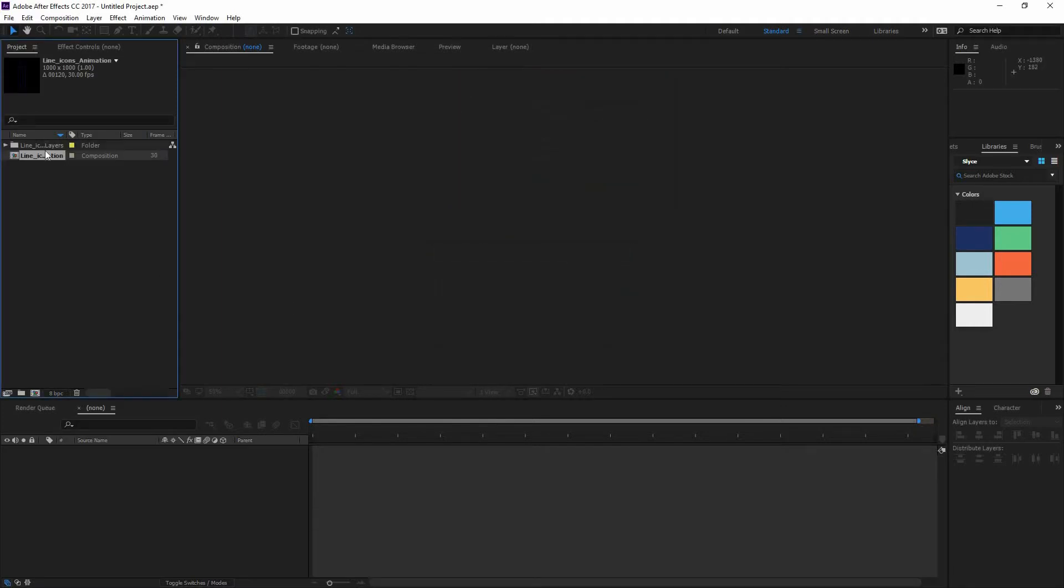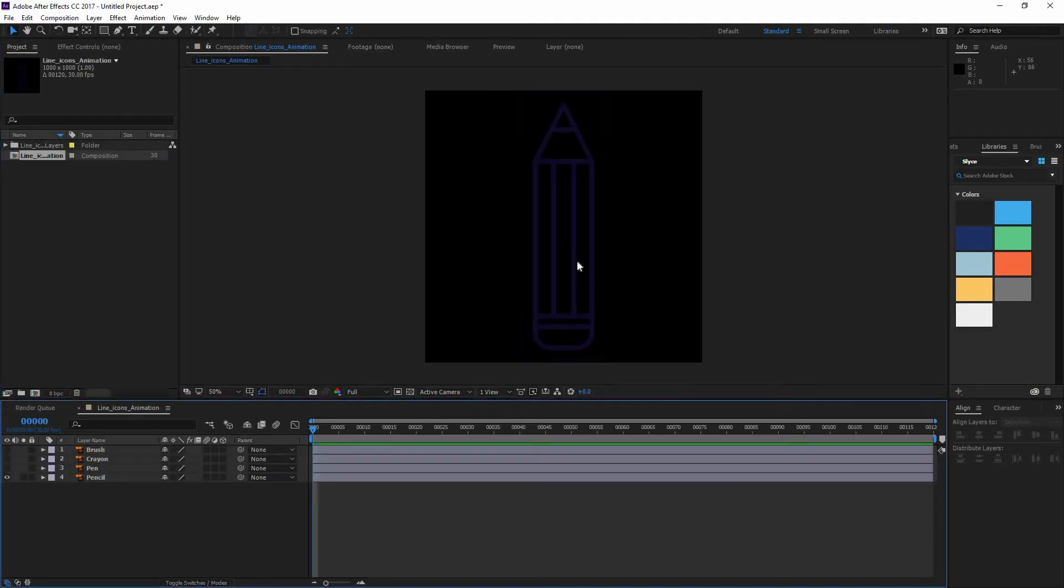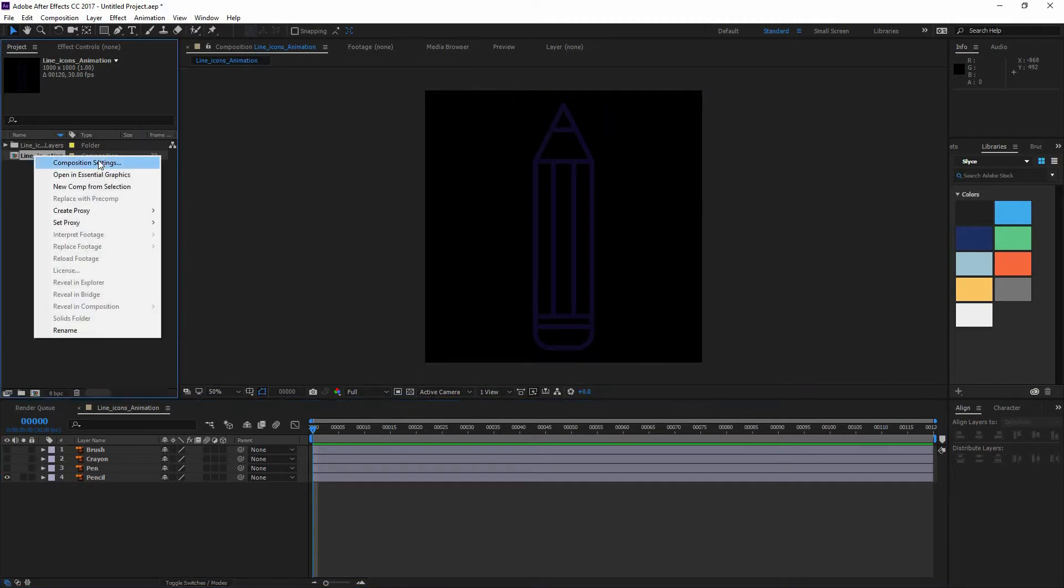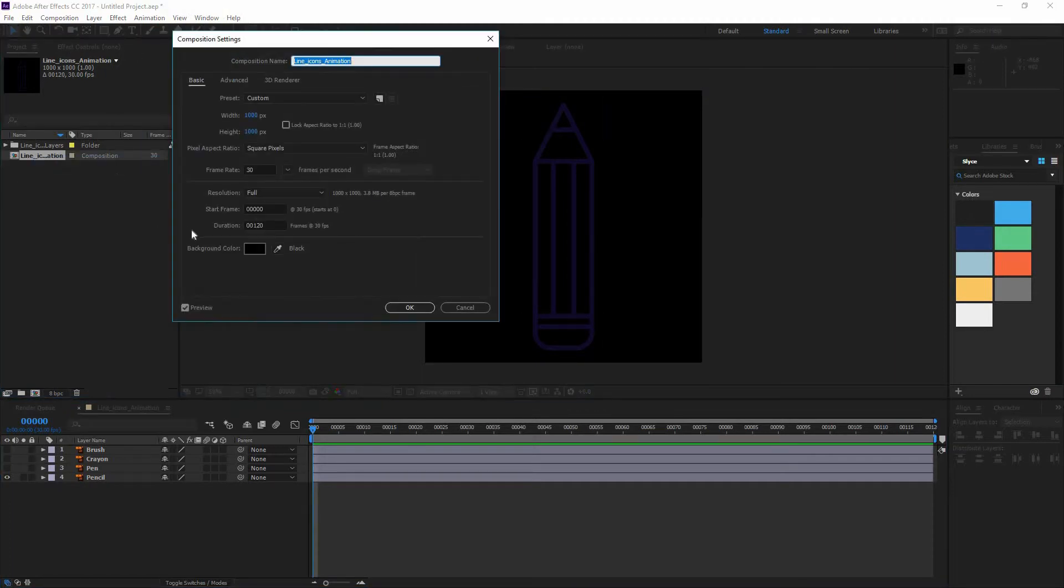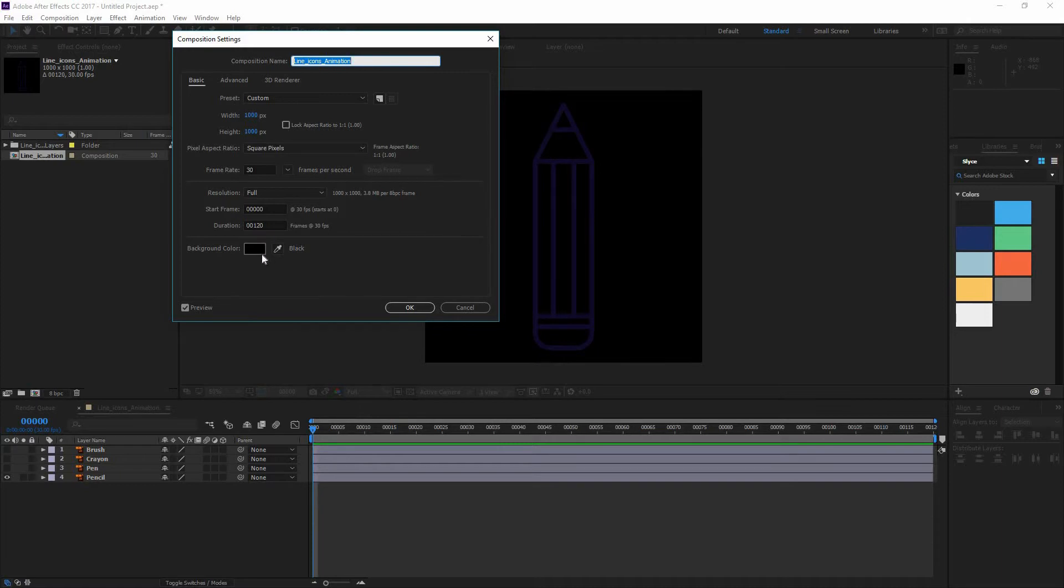So I'm going to press OK and if I double click on my Composition I can open it. And now if I go right click and go Composition Settings I can bring all these options. Now here you can see that my width and height are the same as my Illustrator file. And that my frame rate is 30 which is fine for now.